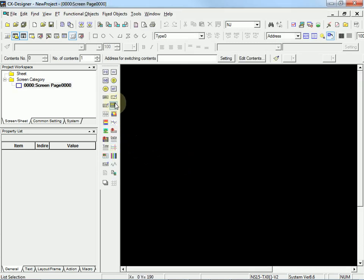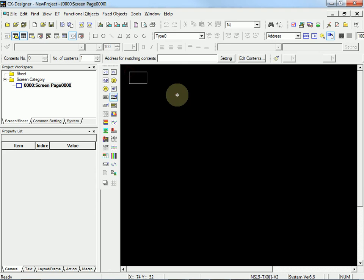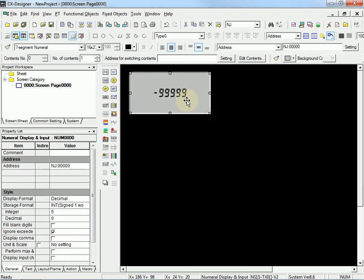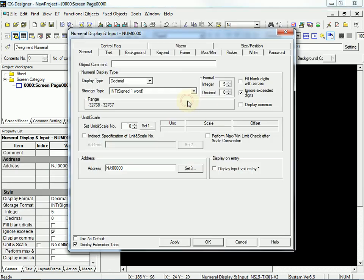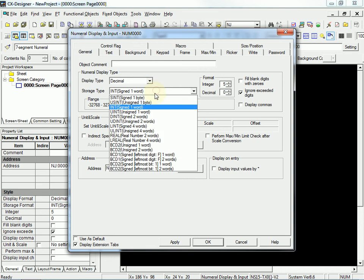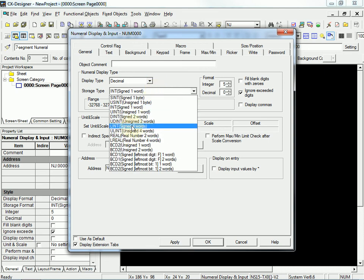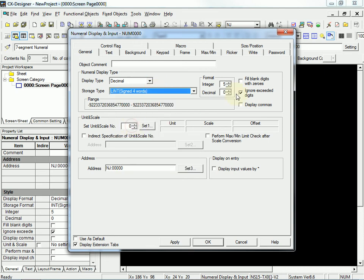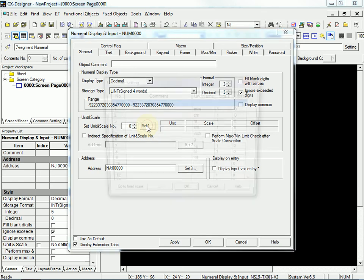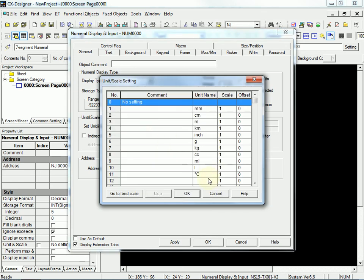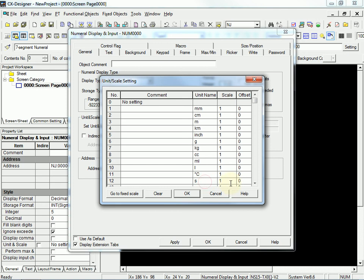So, now I'm going to get a numeral display. I'll put it on the screen. And I'm going to set it to be a long integer. Give it a couple decimal places. I'm going to want to set the scaling to it. So, I'm going to go down here and create a new one called seconds.